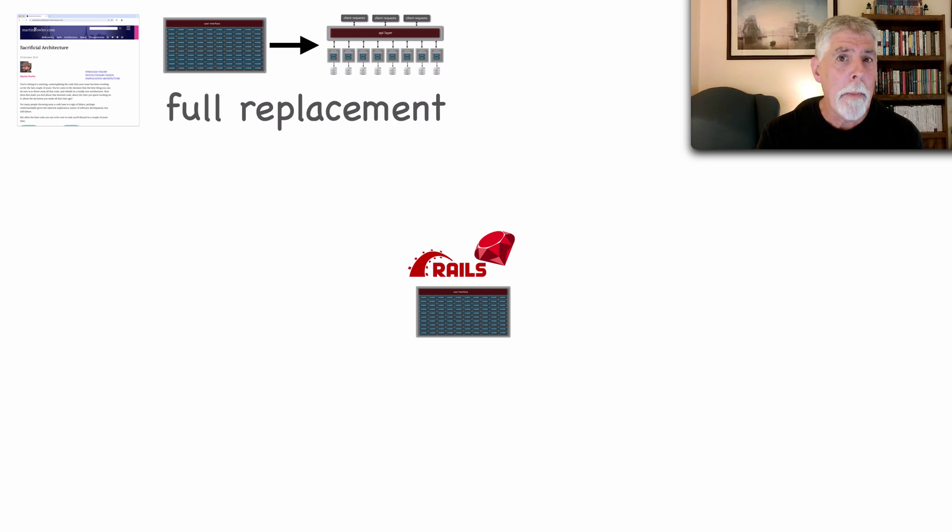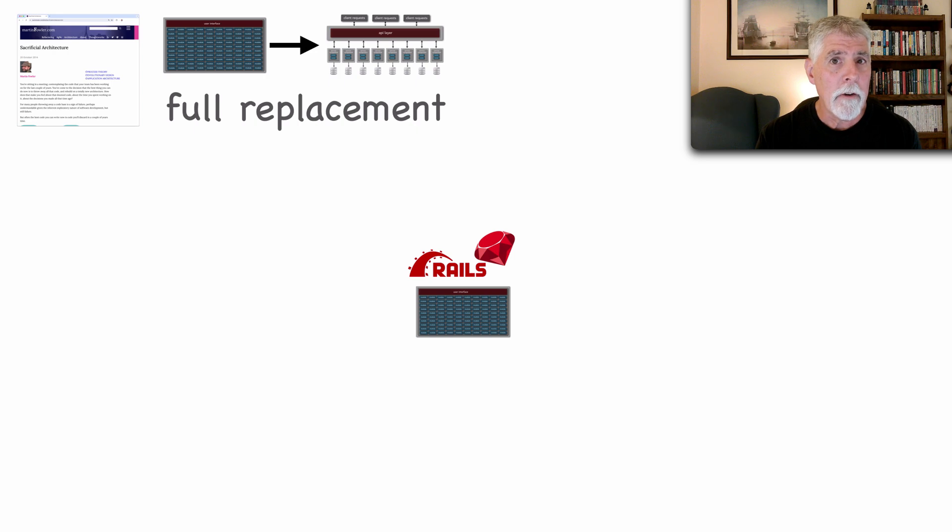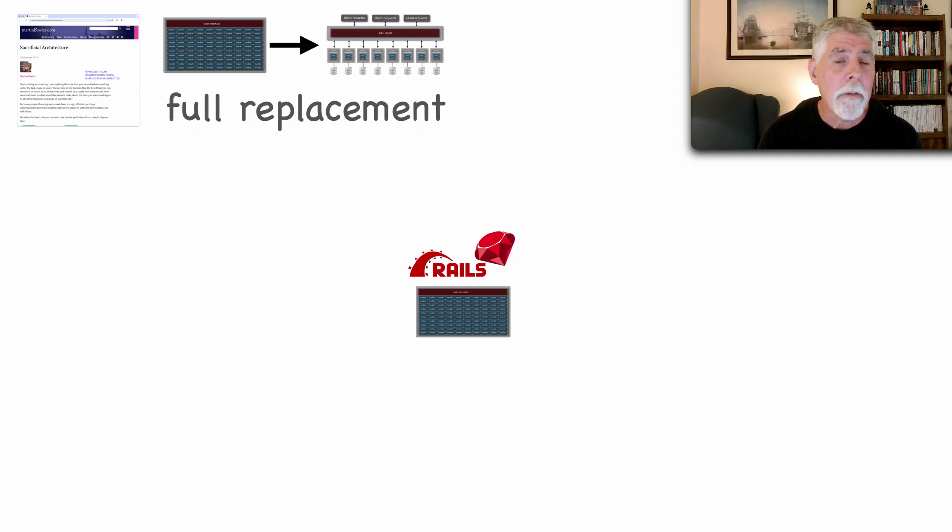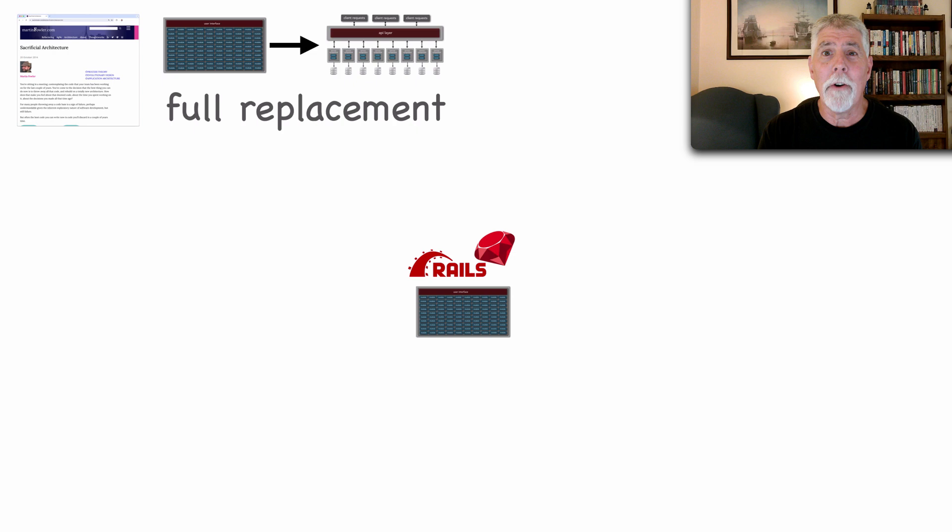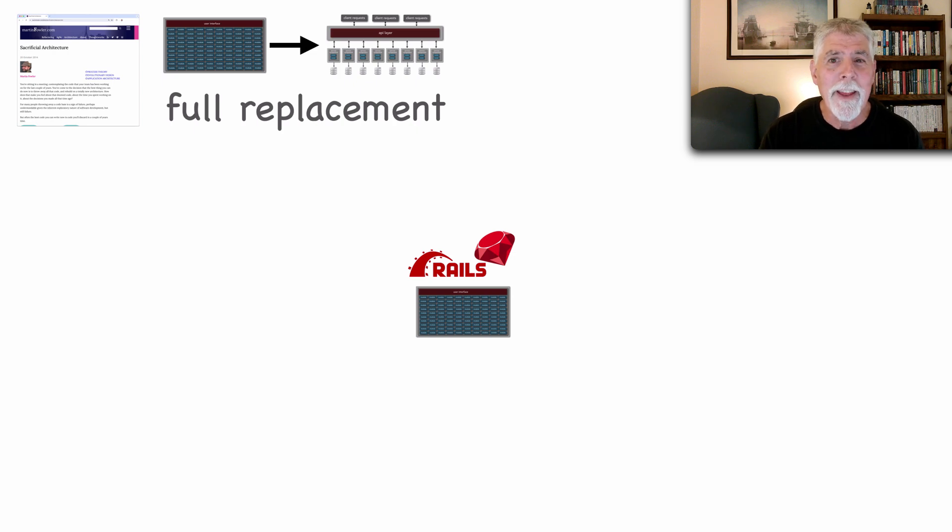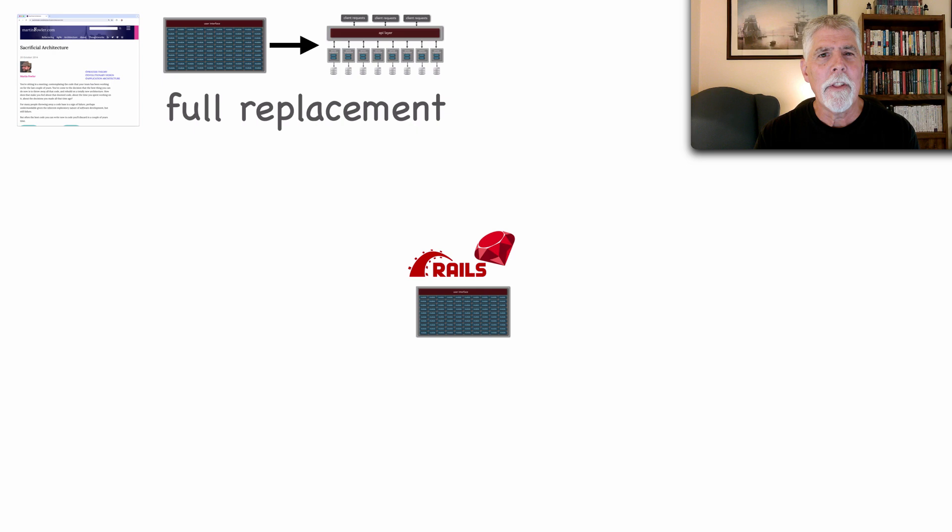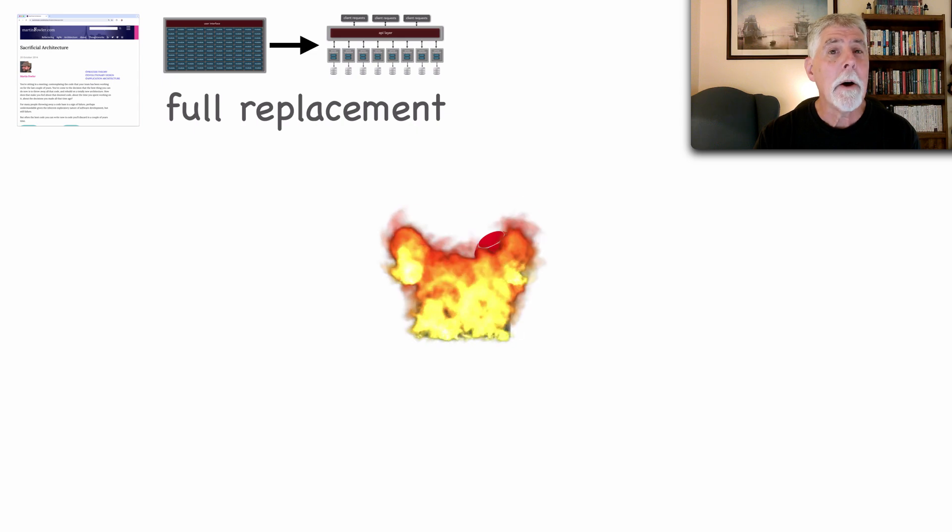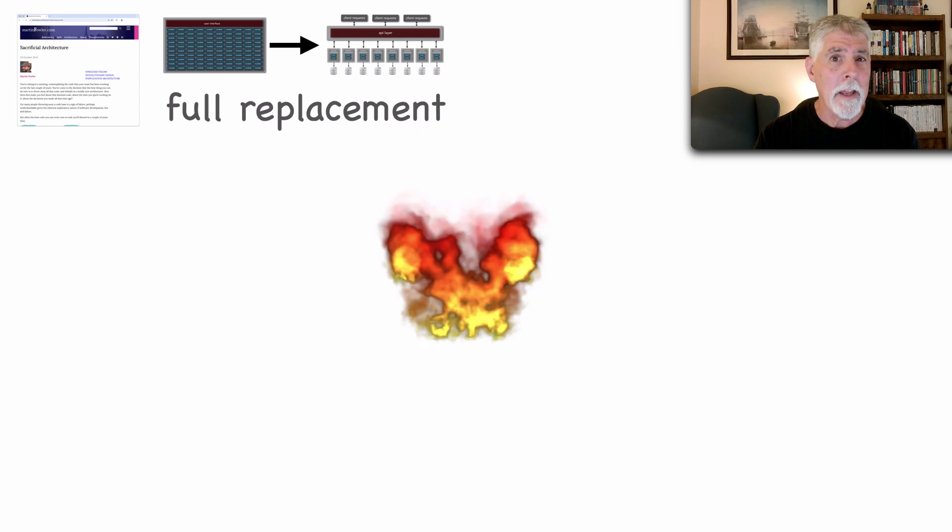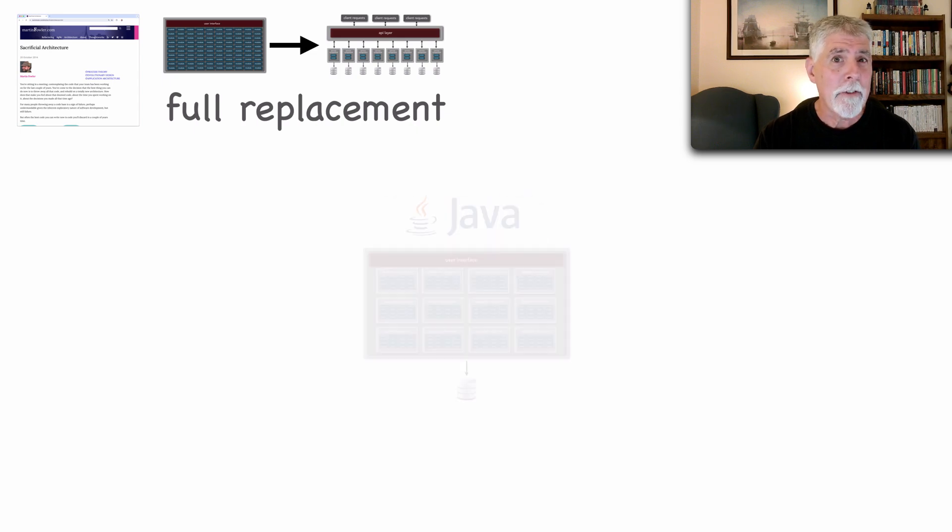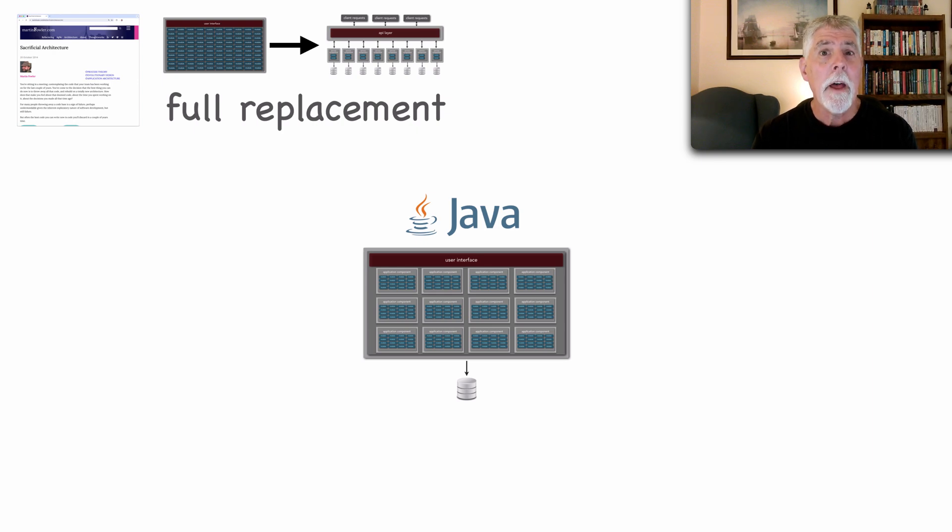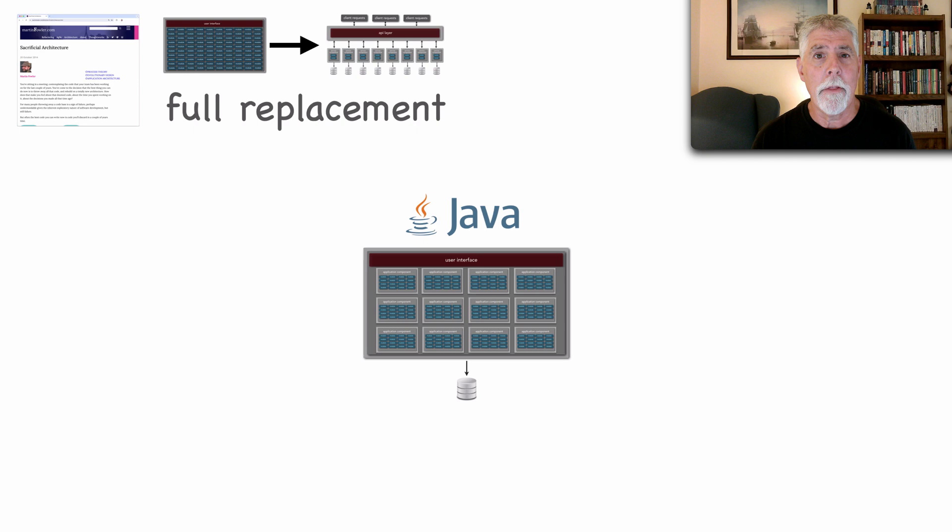The company started growing and after a couple of years they needed to start integrating with all sorts of other kinds of third party services and software such as Oracle financials and some reporting. And Ruby on Rails was not the right architecture for this. So in the spirit of sacrificial architecture we completely sacrificed that architecture and in its place rewrote that system in Java using a modular monolith.